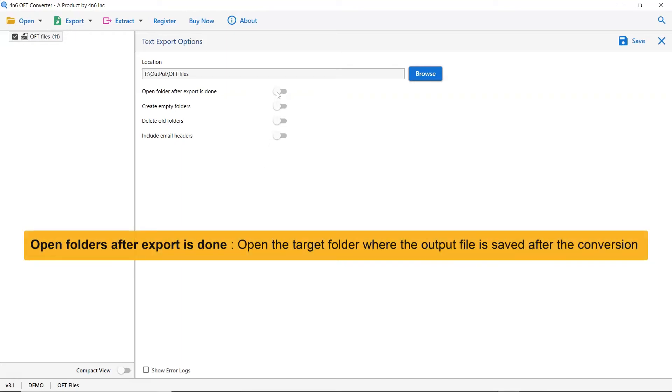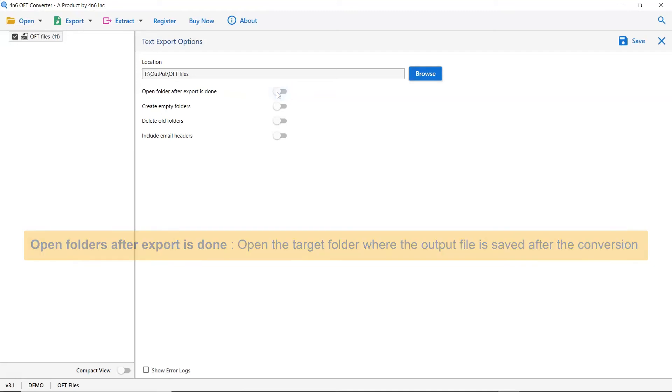The first is open folders after export is done. If you enable this feature, then the target folder where the output file is saved gets automatically opened after the conversion.